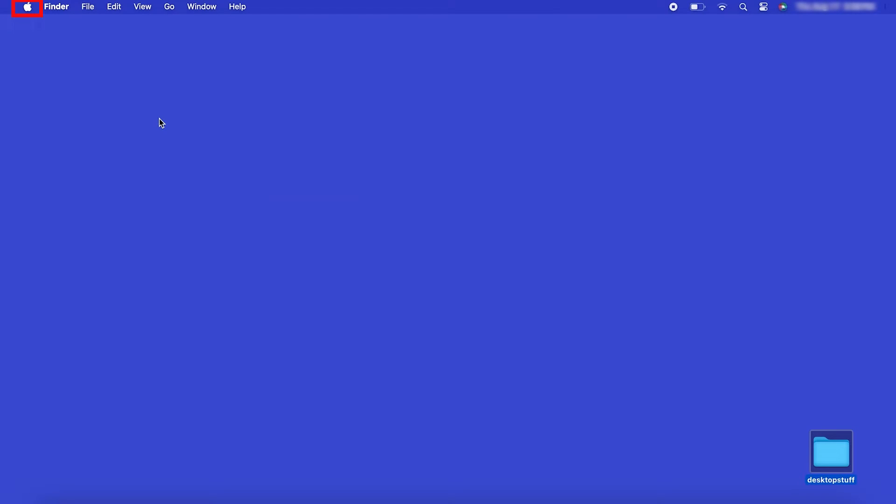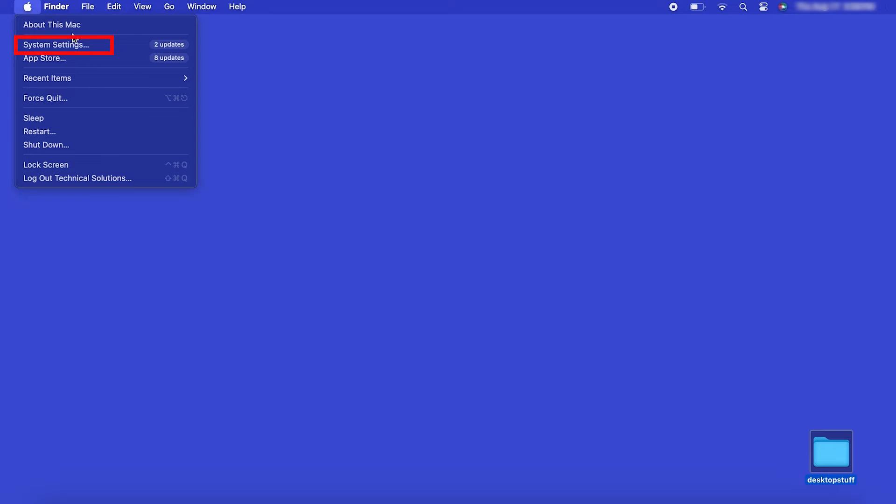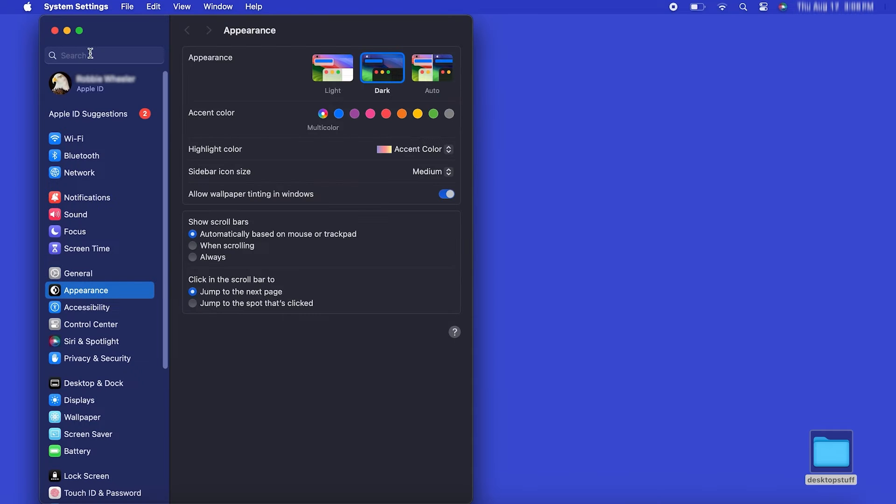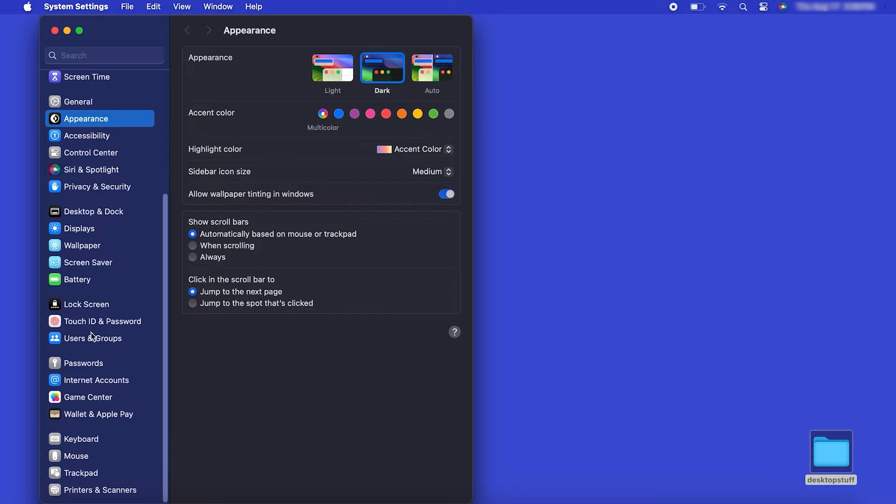In the top left corner, click the Apple icon. Then click System Settings. Next, click Printers and Scanners.